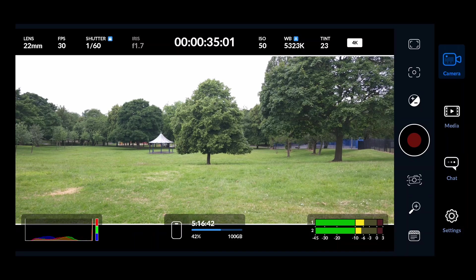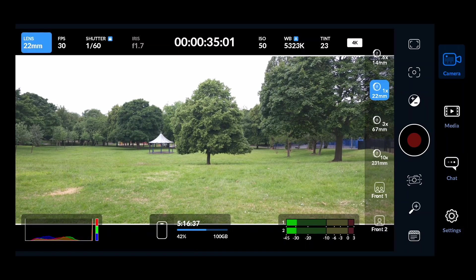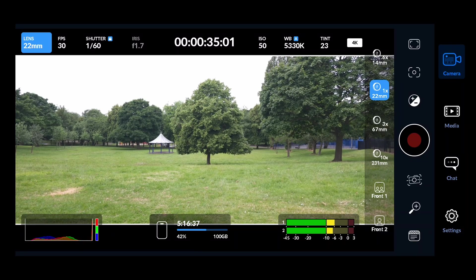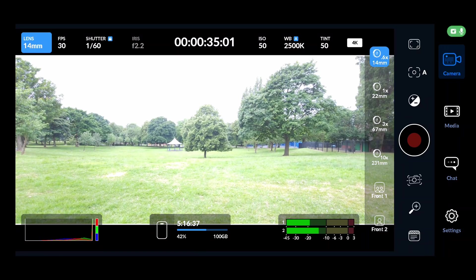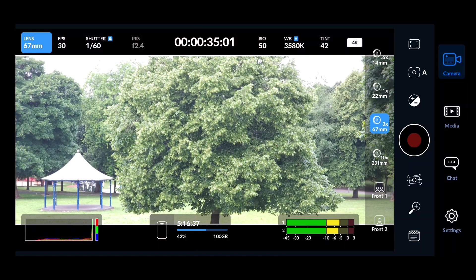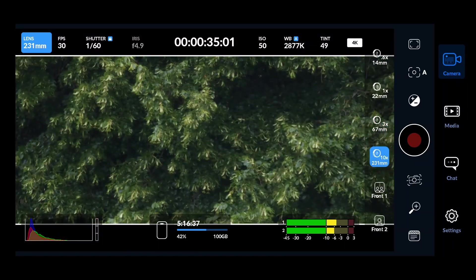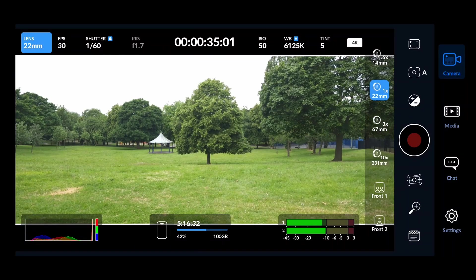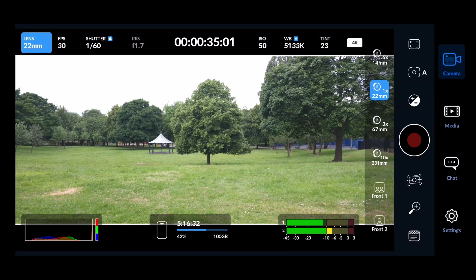Starting from the left, the first option is lens selection. If we tap on it, we can see several different lenses — the number and type will vary from mobile to mobile. For the S23 Ultra, we have the 22mm main 200-megapixel sensor, the wide lens, the 3x optical zoom, and the 9x optical zoom. There are also two front-facing lens options: normal and ultra-wide.